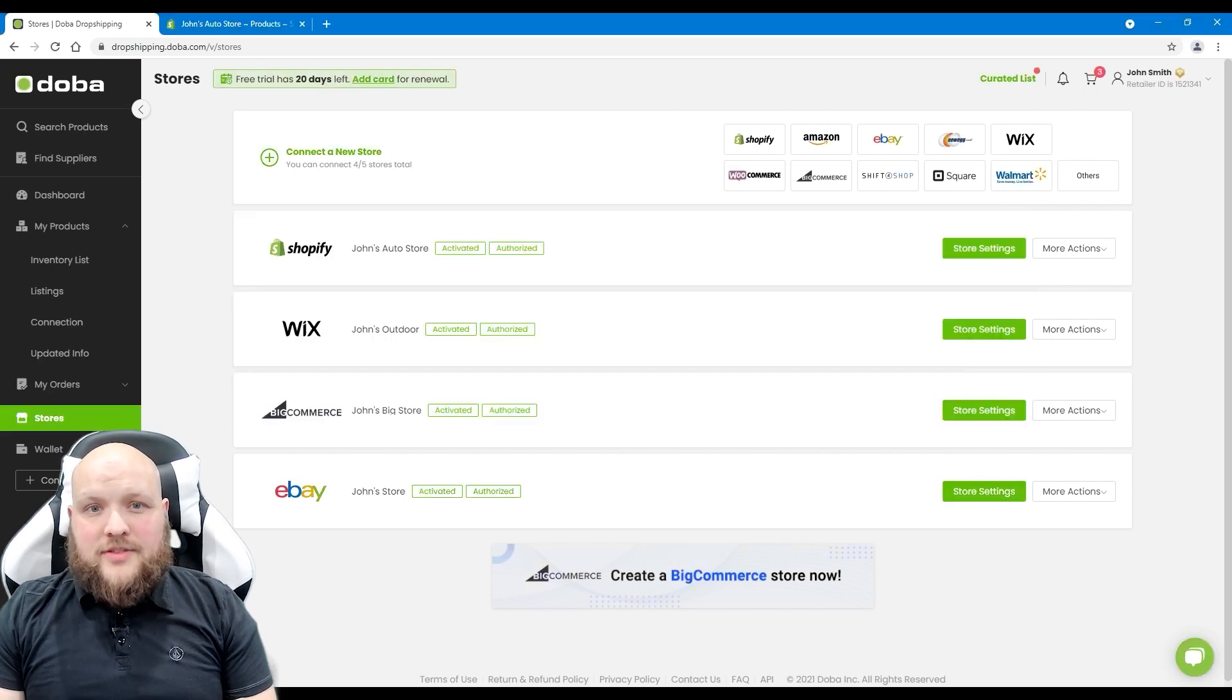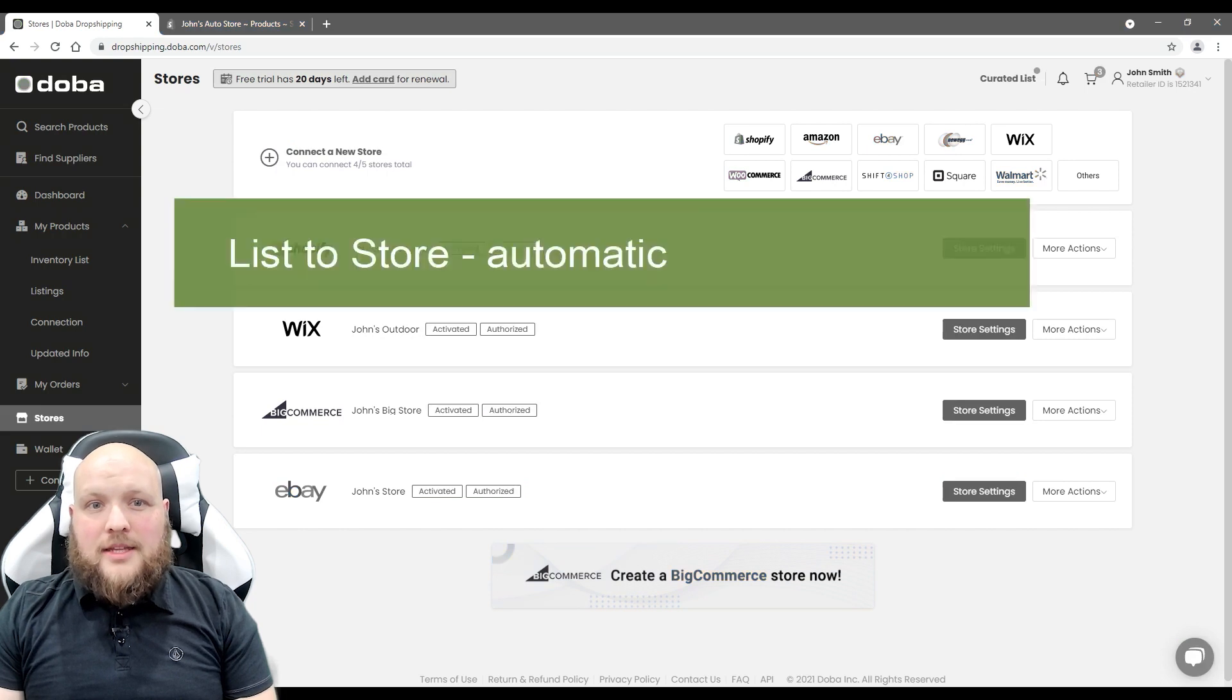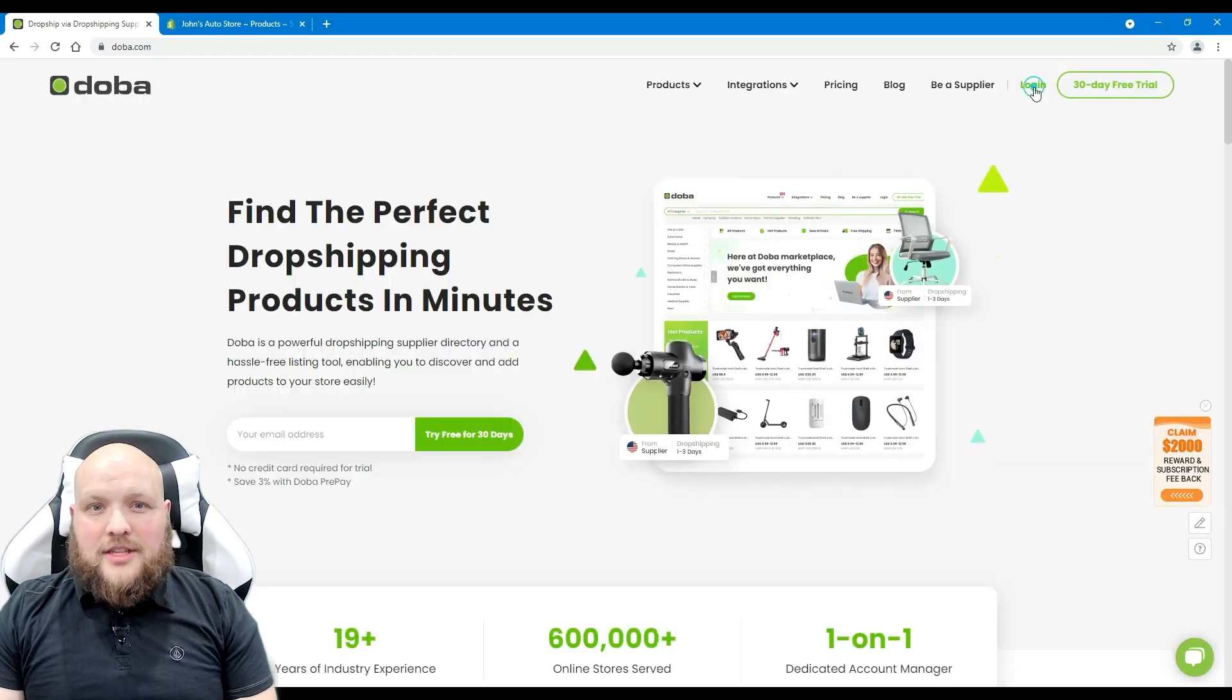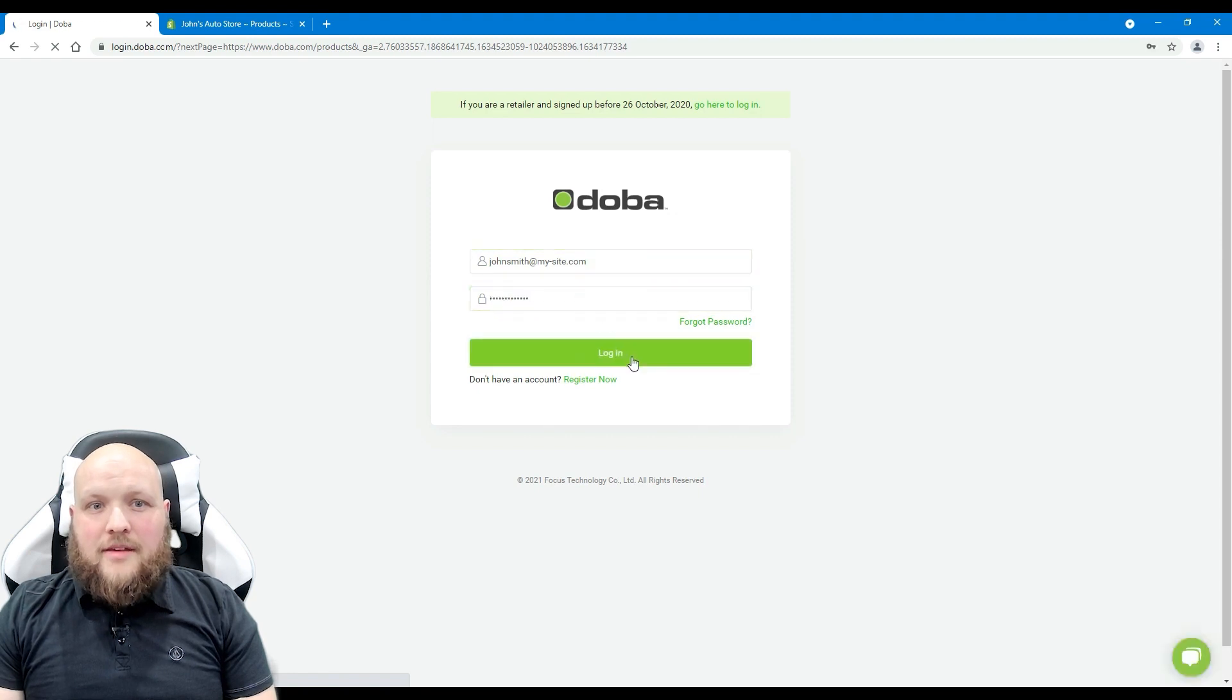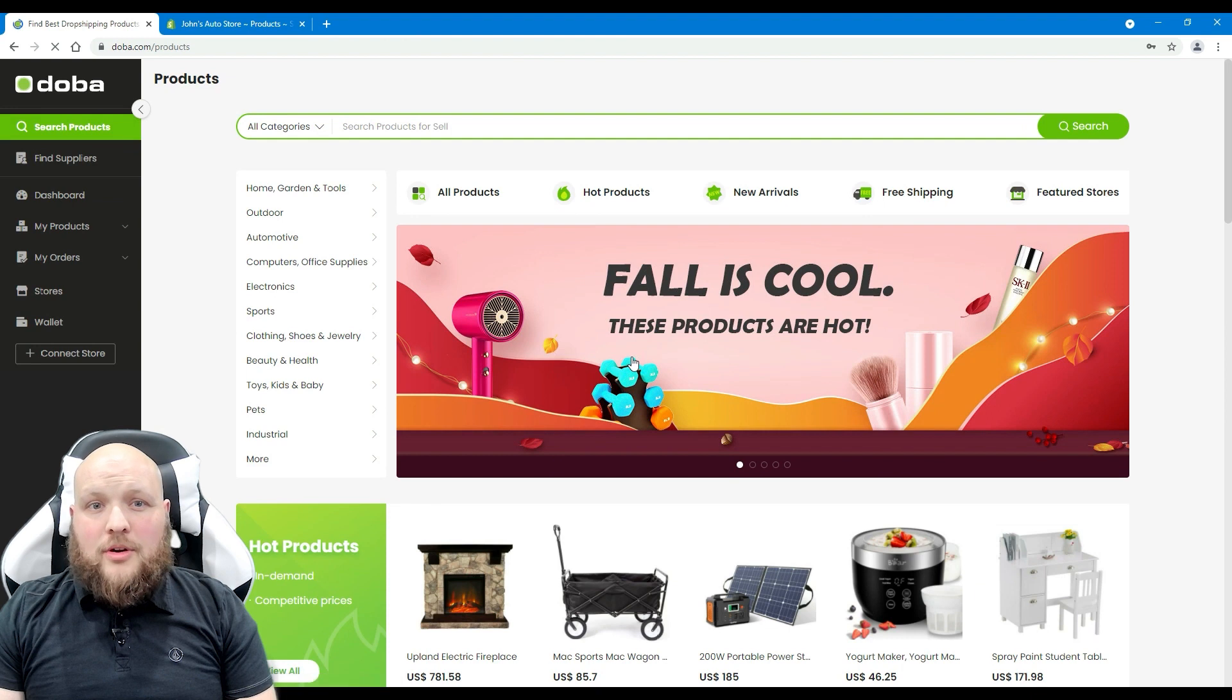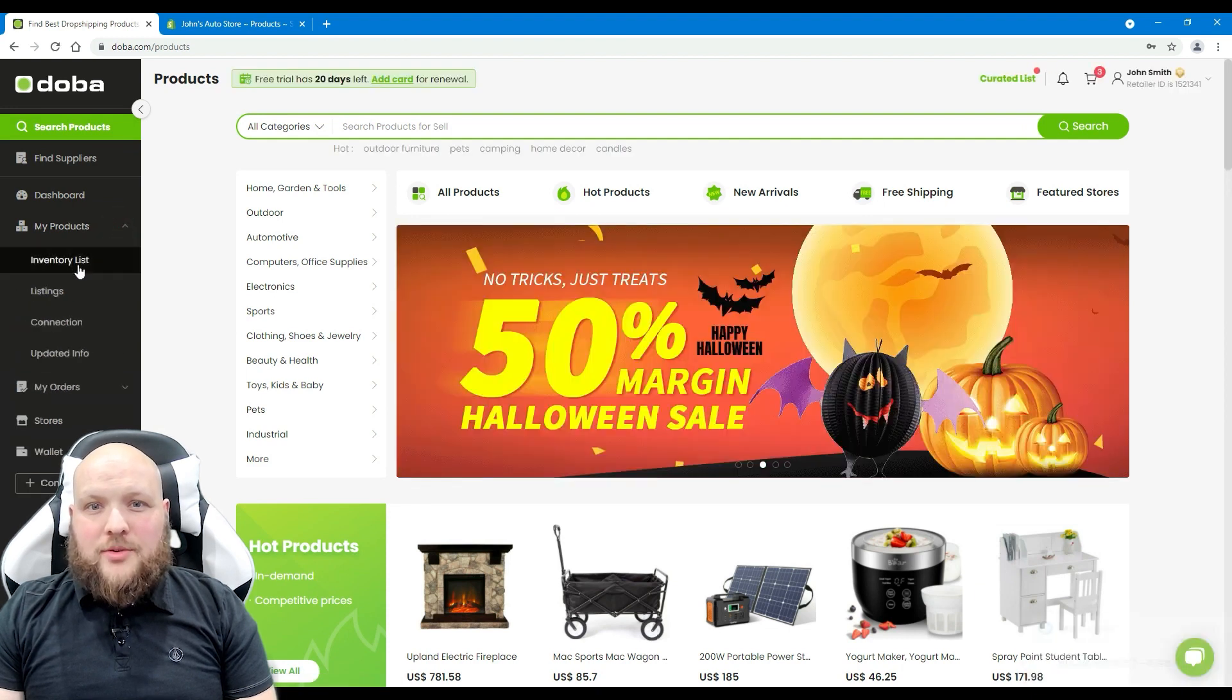We'll show you in two videos and in this first part we'll show you the first option, list to store. Please first log into your retailer account. Find some interesting products on the search products page or find suppliers page and add them to your inventory list.